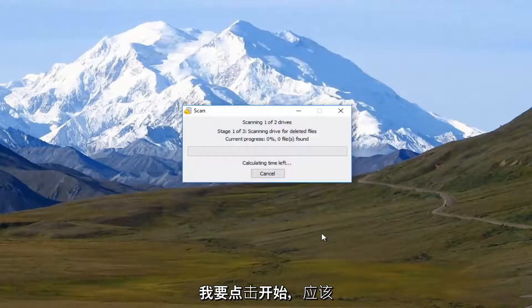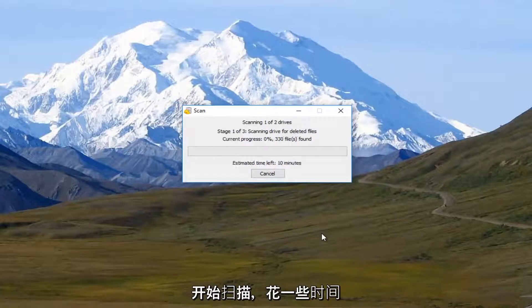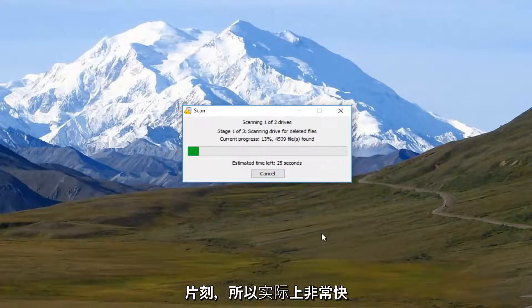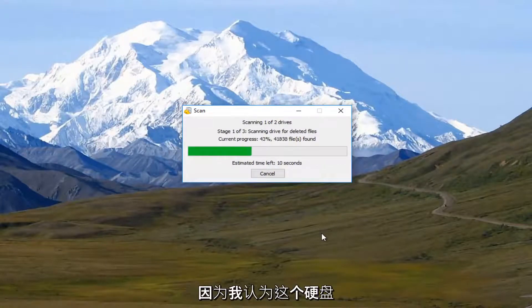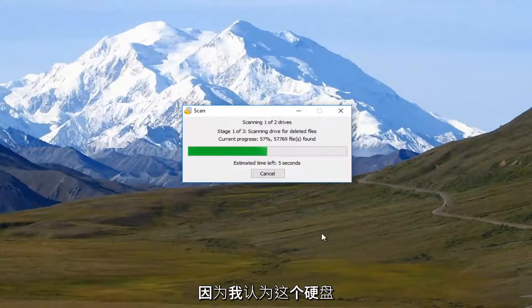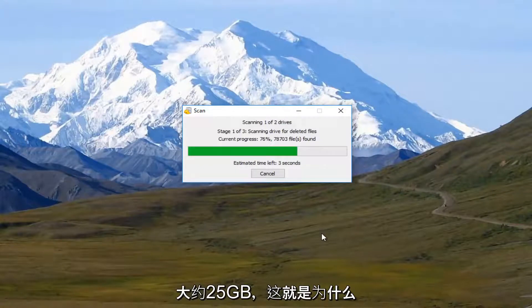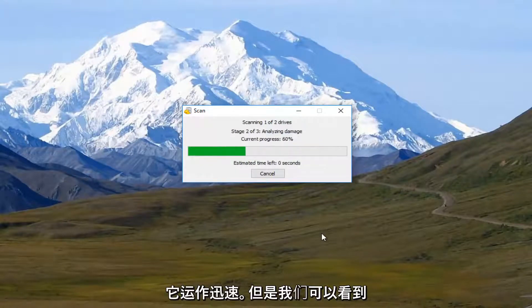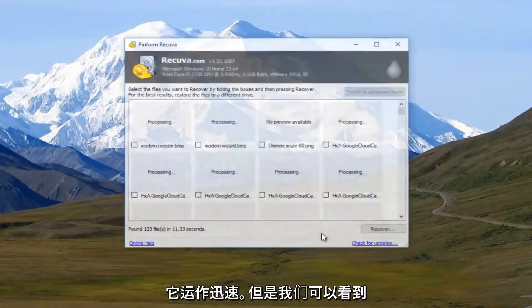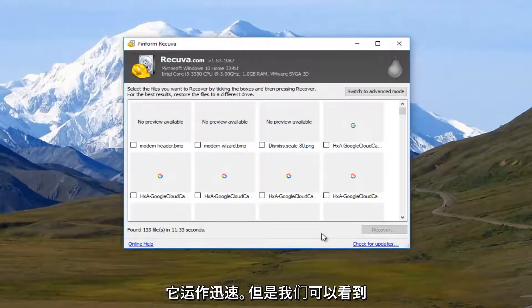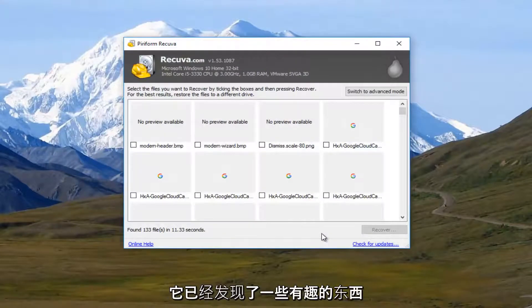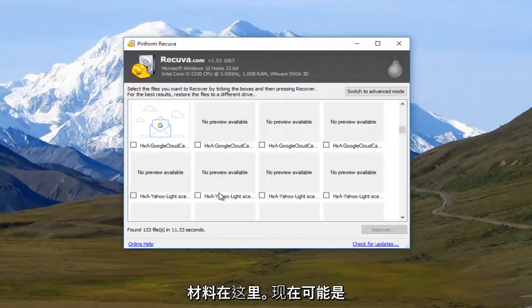This should begin scanning. This will take a couple moments. So it's actually pretty quick because this hard drive, I believe, is only about 25 gigabytes. So that's why it's running so quick. But we can see that it's already found some interesting items here.